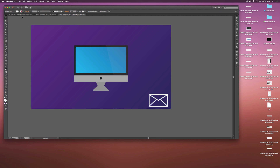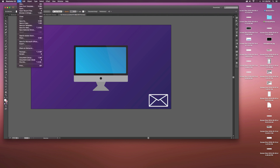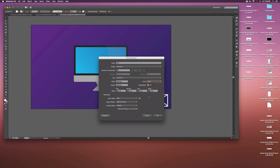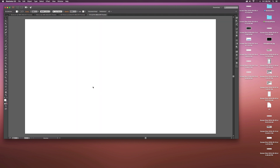We're going to start from scratch by going up to File > New and creating a new document. We'll call this one 'tut' and I'm using pixels because I'm mostly a motion graphics person and I like knowing how big things are. But since we're working with vectors it doesn't really matter what you choose — do what works for you.